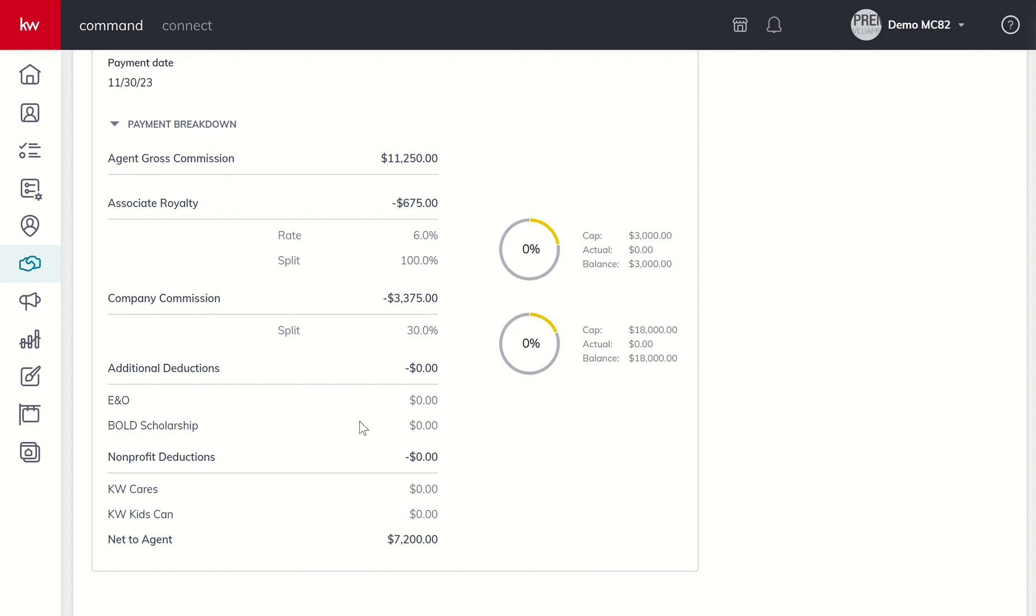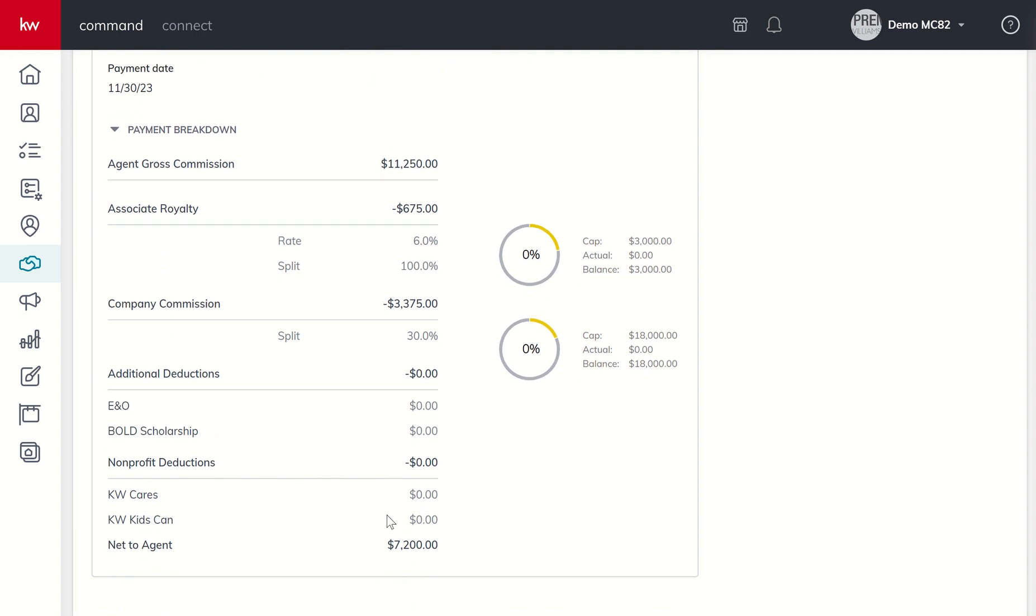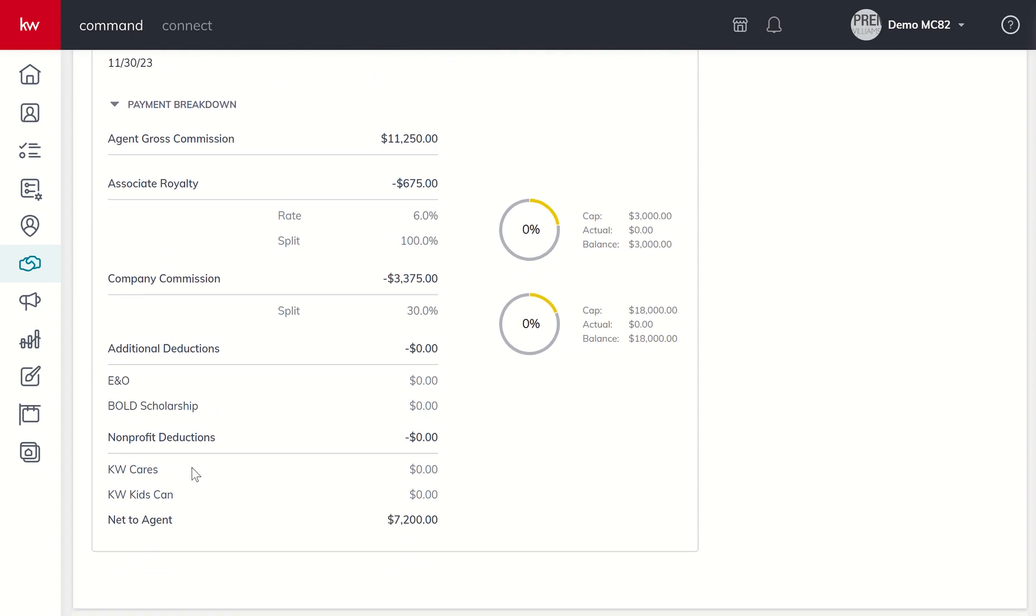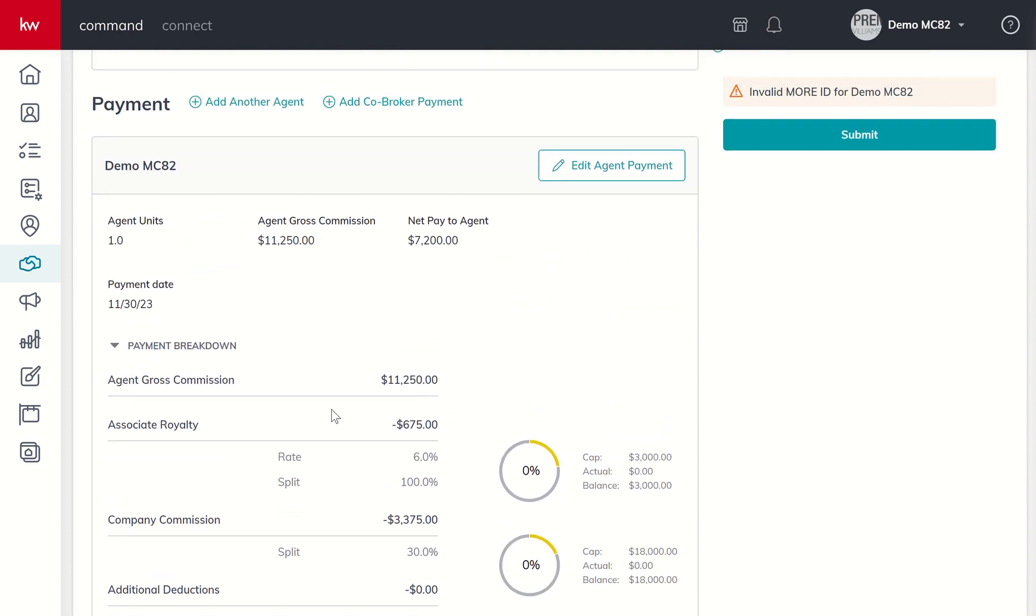You can see I don't have any dollar figures in my additional deductions. Oftentimes your market center may have hard coded amounts inside this section. Bold scholarship, KW Cares, KW Kids Cans are optional deductions you can choose to make. Note that KW Cares and KW Kids Cans are 501(c)(3) organizations, so check with your tax preparer to see if those are expenses you might be able to write off.